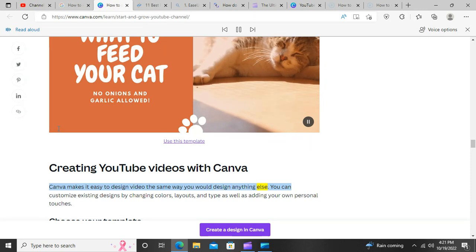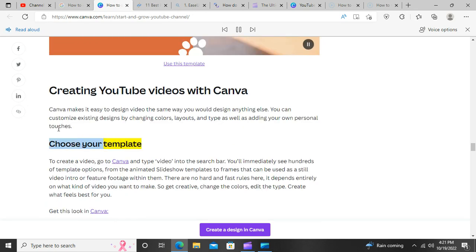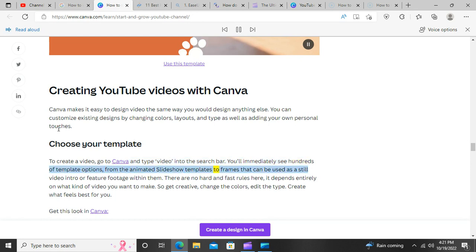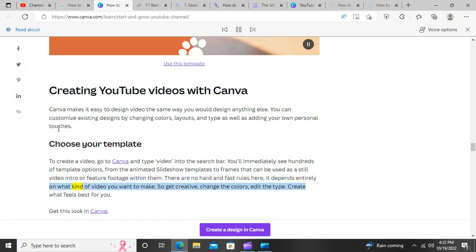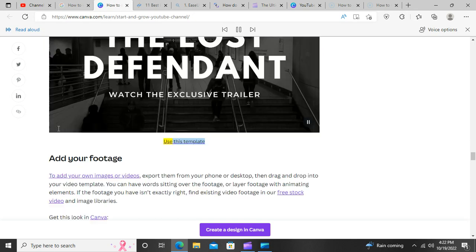Creating YouTube videos with Canva. Canva makes it easy to design video the same way you would design anything else. You can customize existing designs by changing colors, layouts, and type, as well as adding your own personal touches. Choose your template — to create a video, go to Canva and type 'video' into the search bar. You'll immediately see hundreds of template options, from animated slideshow templates to frames that can be used as a still video intro or feature footage within them. There are no hard and fast rules — it depends entirely on what kind of video you want to make. So get creative, change the colors, edit the type, and create what feels best for you.